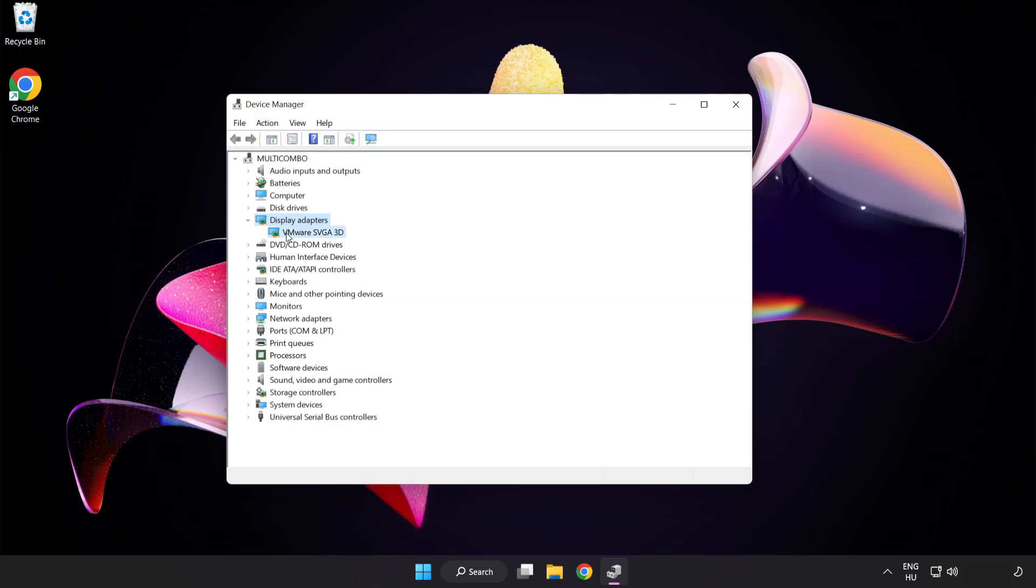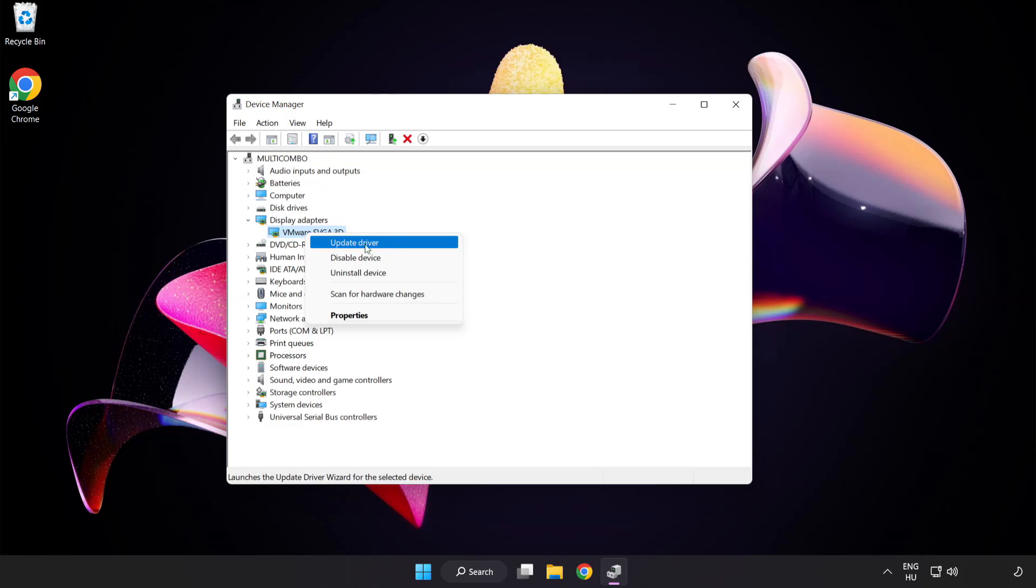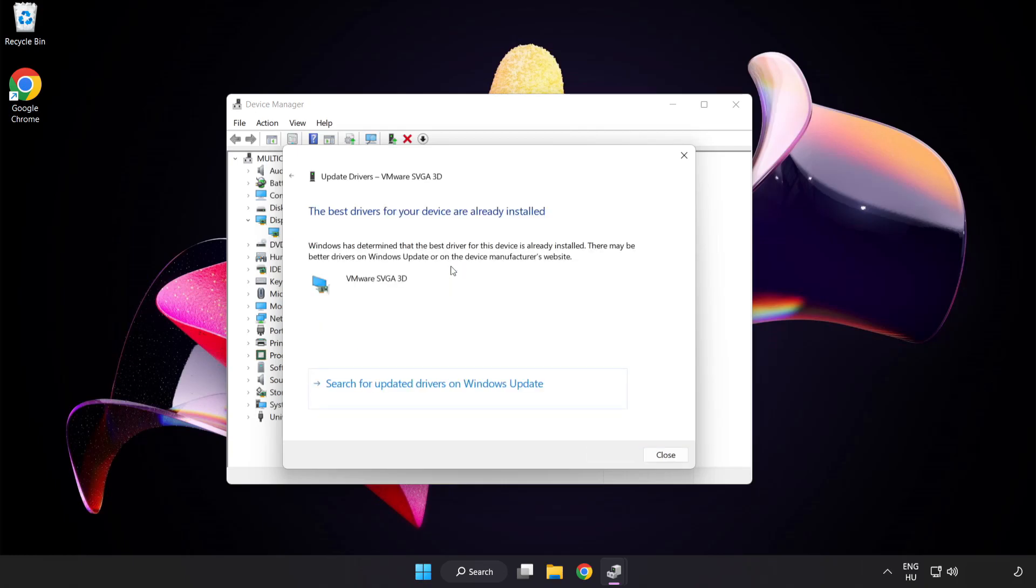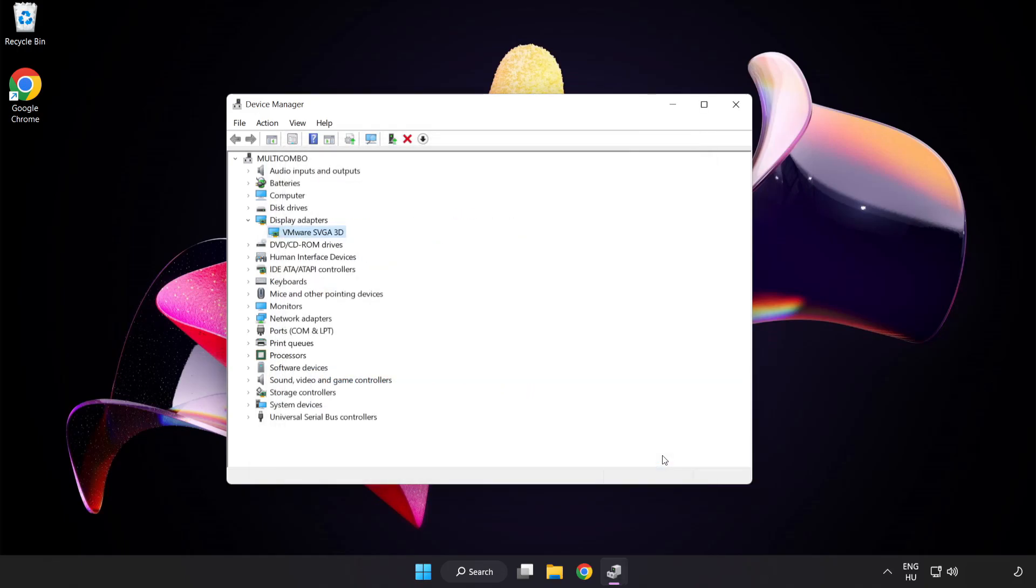Select your display adapter, right click and update driver. Search automatically for drivers. Wait. Installation complete and click close. Close window.